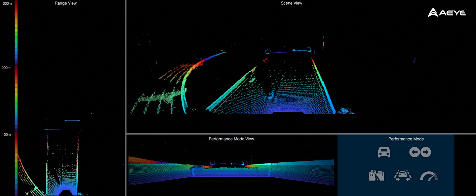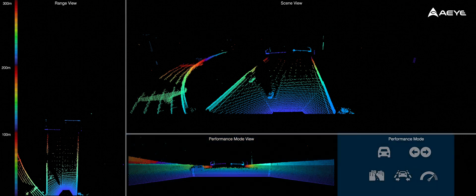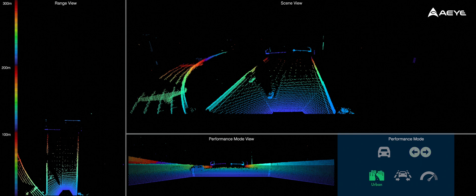And to the right of this view, you can see five icons that represent five different performance mode examples, including our default mode, lane change mode, urban driving mode, lane centering mode, and high-speed mode.